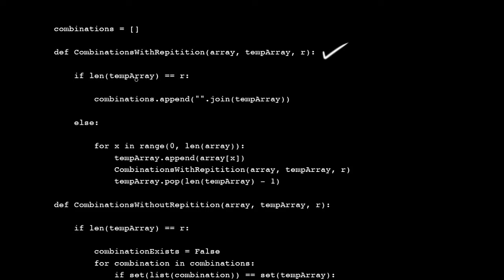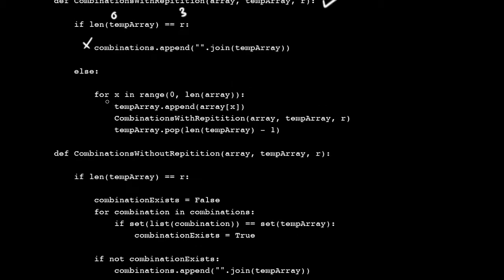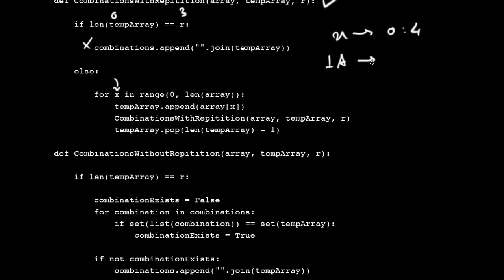So if the length of the temp array is equal to R, that's what it starts with. Initially the temp array has no length — it's an empty list, so it's 0 and 3, and obviously this does not get satisfied. So you go into the else statement and say for x in range of 0 to length of array, temp array dot append array of x. Now what does this actually mean? X goes from 0 to 4 because the length of the array is 4. The temp array dot append array of x takes the first element and puts it into temp. So now temp array is A.